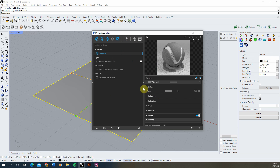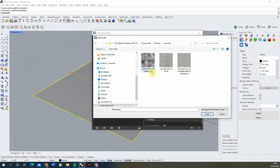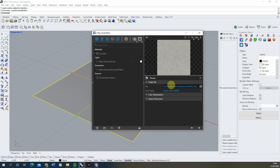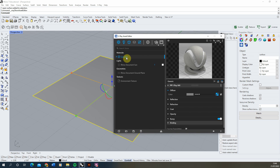In this material, under the diffuse, I'm going to click on the color texture slot, select a bitmap, and locate a concrete texture. I'm going to keep this simple because we're focusing on how to combine the two materials together — we can always go back and add more complexity later. Now we've made our concrete material, I'm going to assign it to the plane by right-clicking and selecting Apply to Selection.